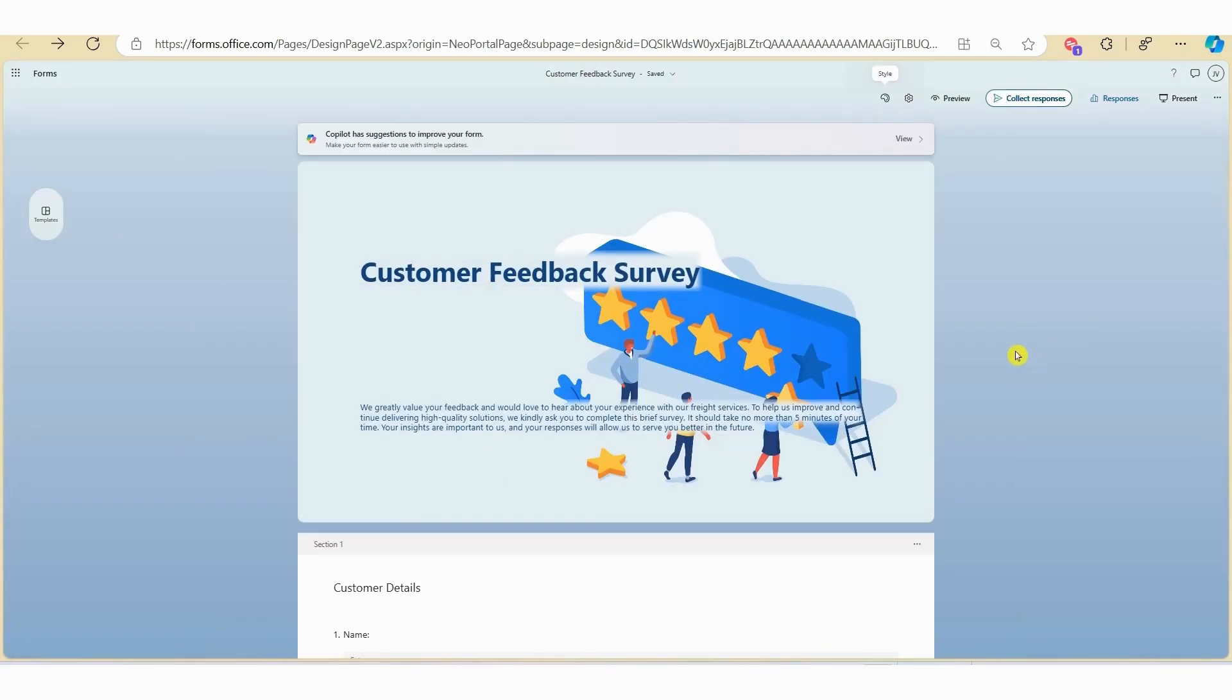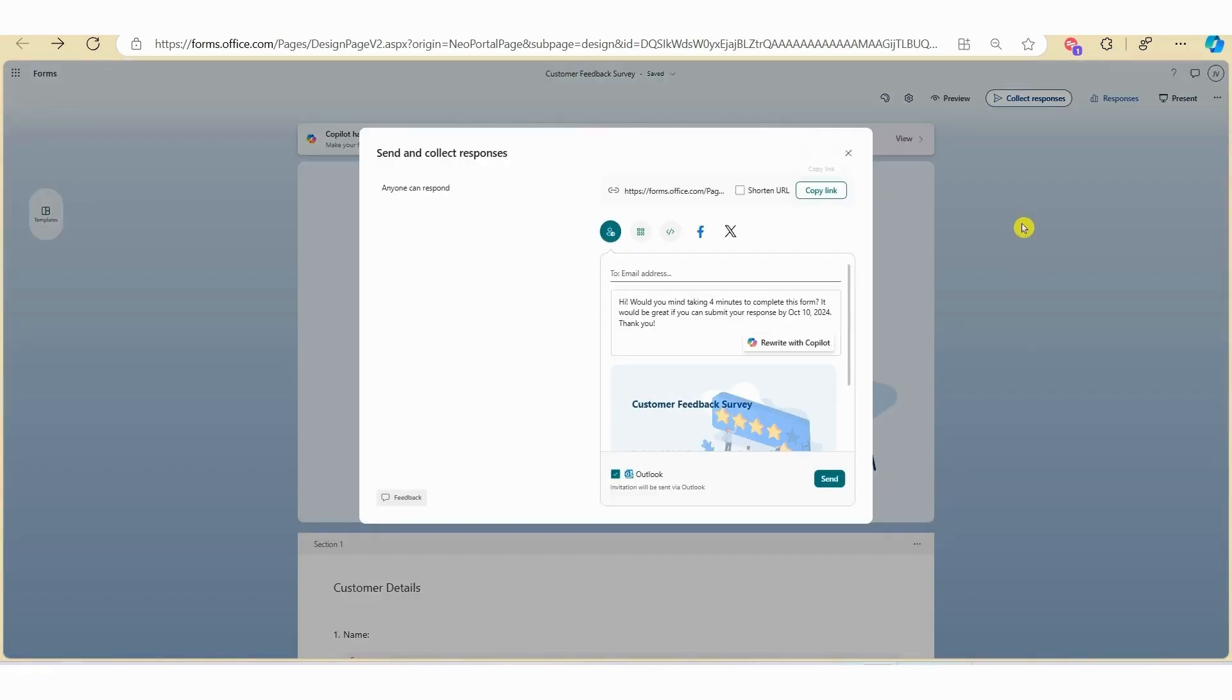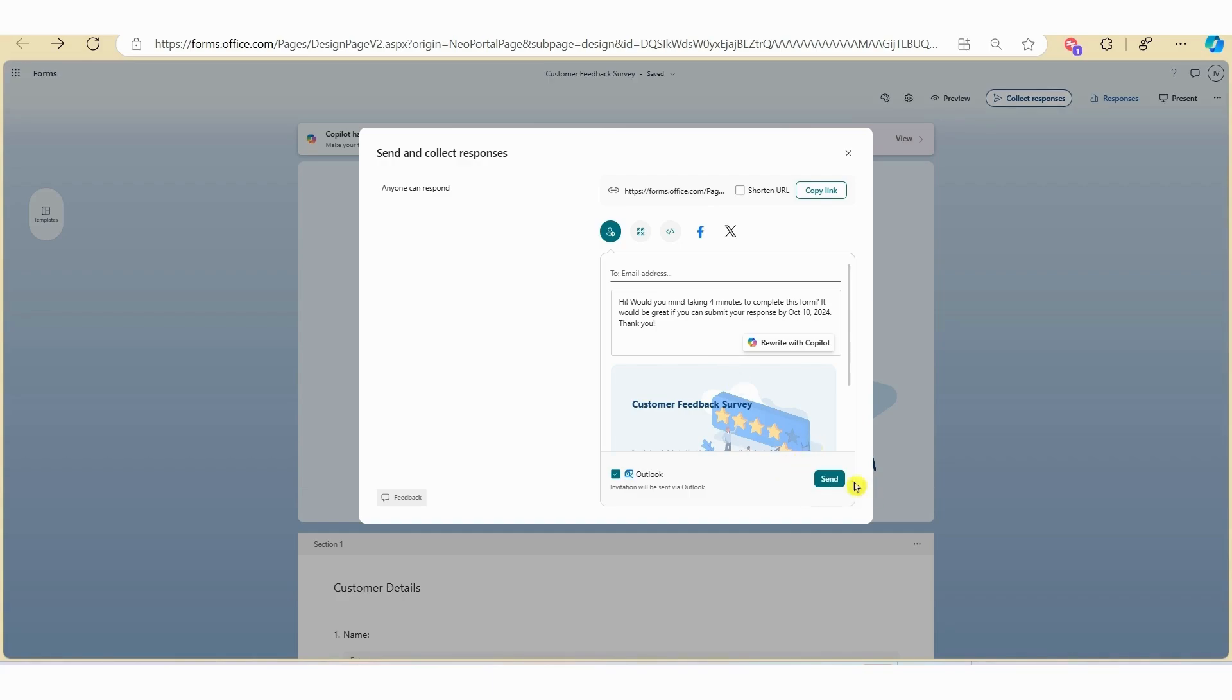When you're ready to share the survey, click on Collect Responses. Here you can copy the link and send it out in an email, or you can use the inbuilt email template and send out your survey using the template here.